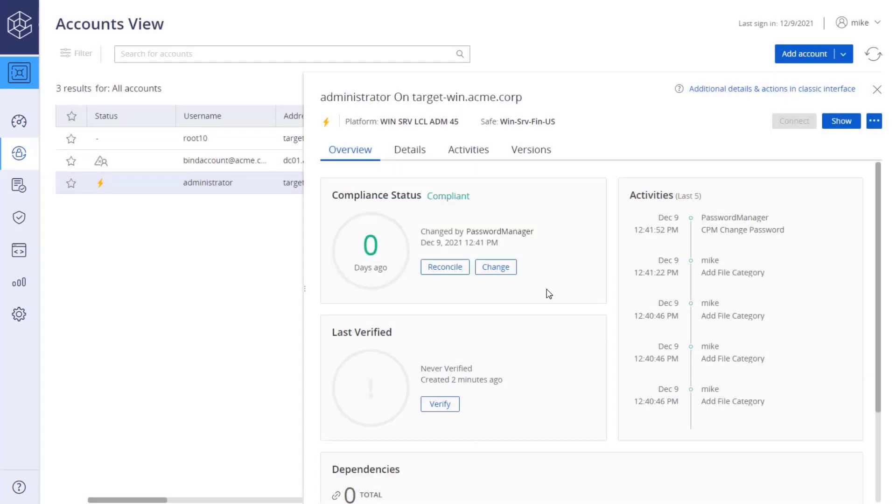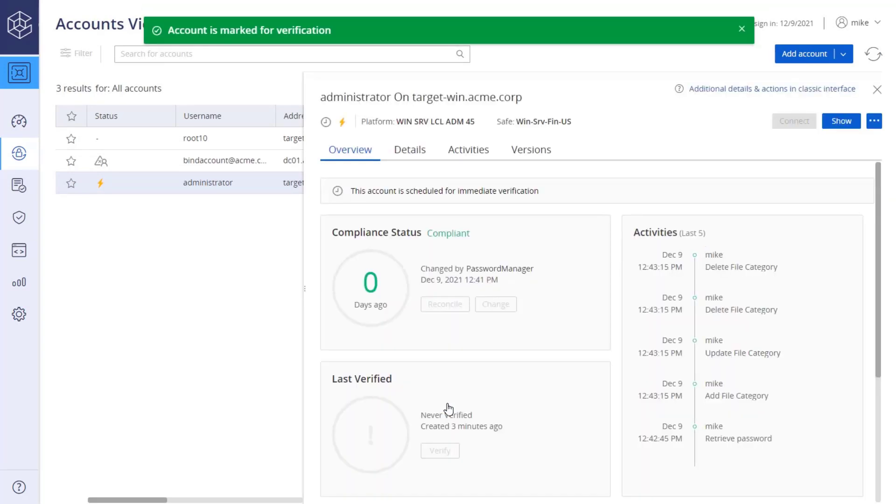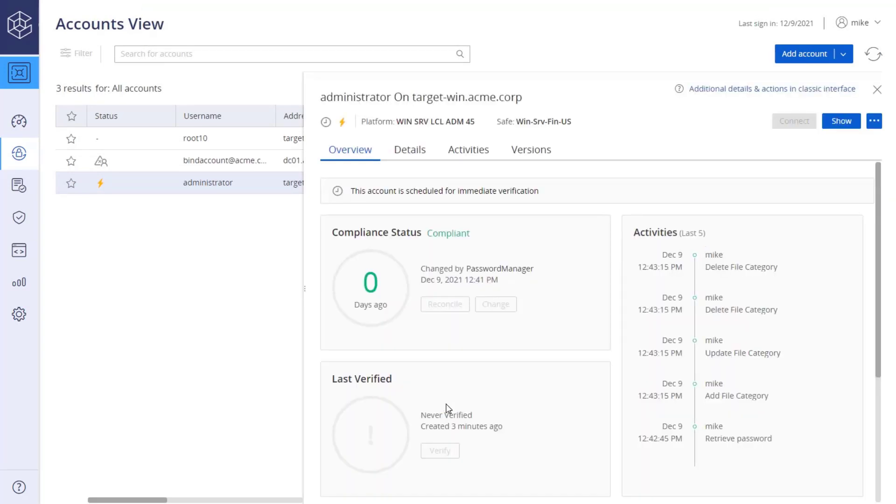To verify the account password, click the Verify button. Refresh to view the results.